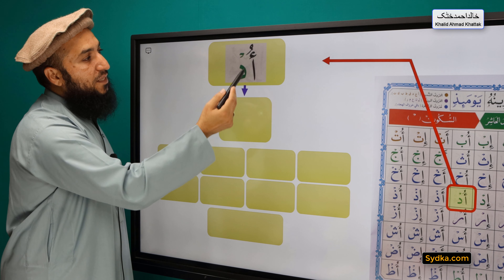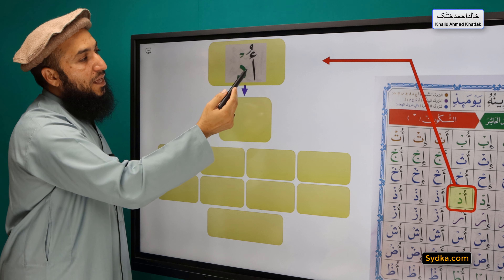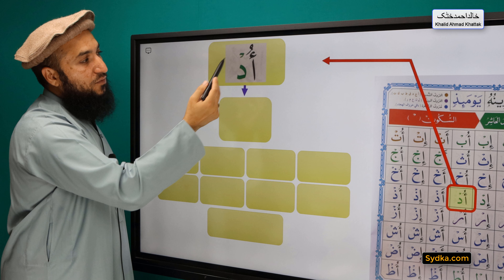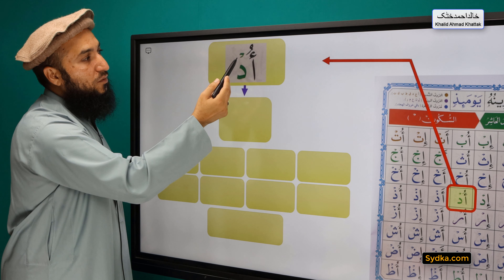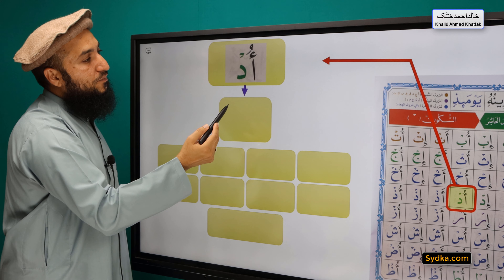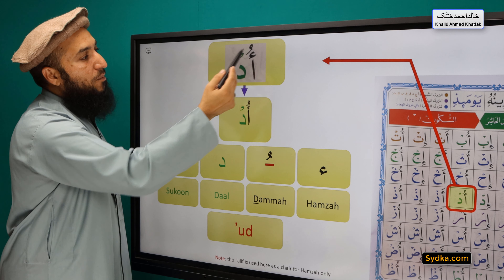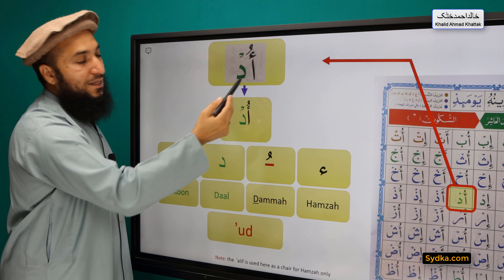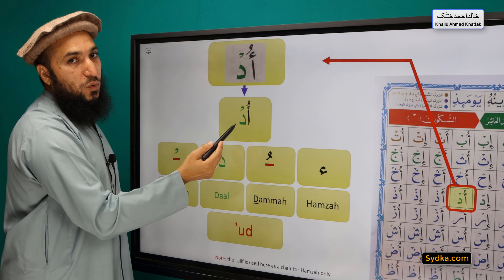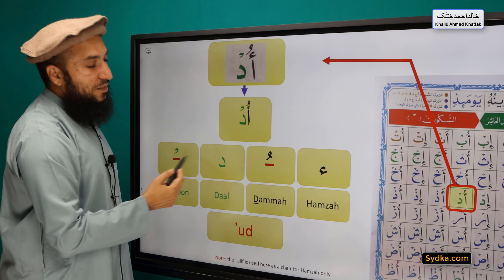The next syllable we have is Hamza, Dhamma, Dhal, Sikun. Hamza is a light letter. It has Dhamma on top of it. It is followed by Dhal, and Dhal has a Sikun. Dhal has the property of Qalqala. Hamza, Dhamma, Dhal, Sikun — Ah. [repeated three times for practice]